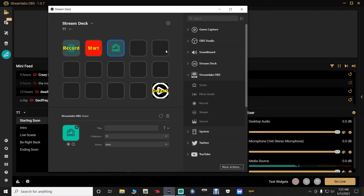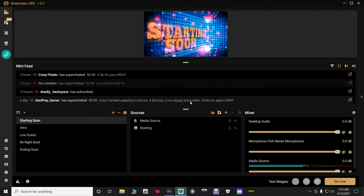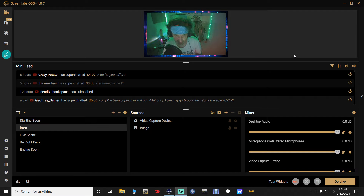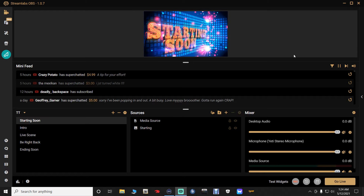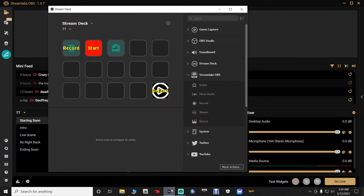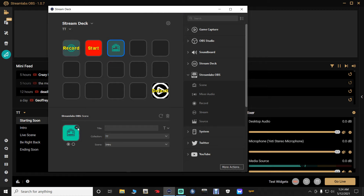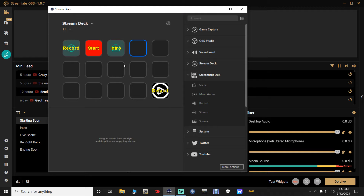To confirm it works: minimizing the app and clicking the second button selects the Intro scene in StreamLabs. Clicking the Start button goes back to the Starting Soon scene. You can also type a title like 'Intro' so you know what each button does.